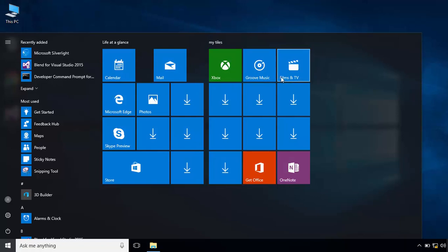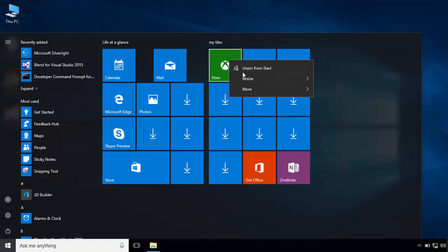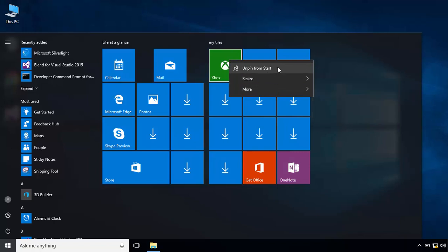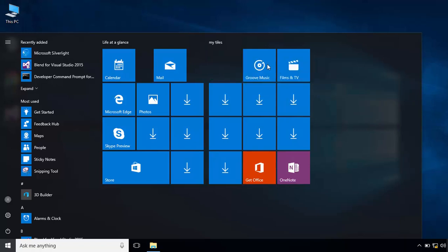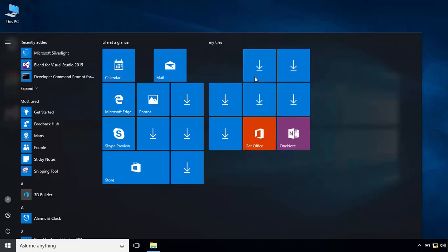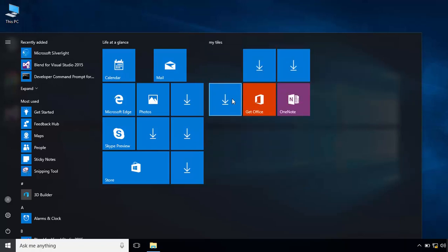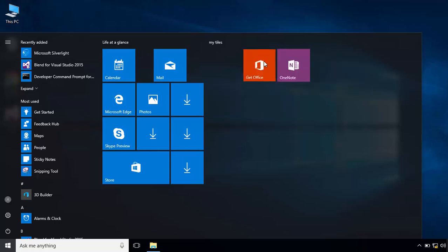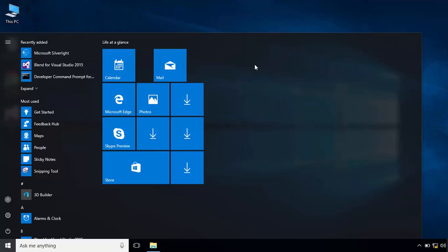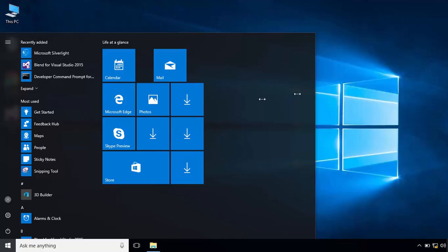You can remove the tile by unpinning the tile from start. If you remove all tiles, the tile container automatically will be deleted and you can resize the start menu.